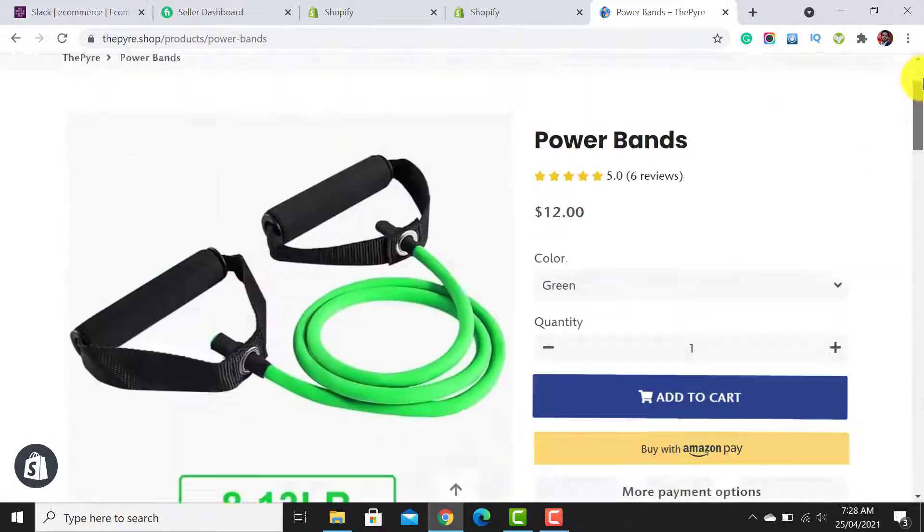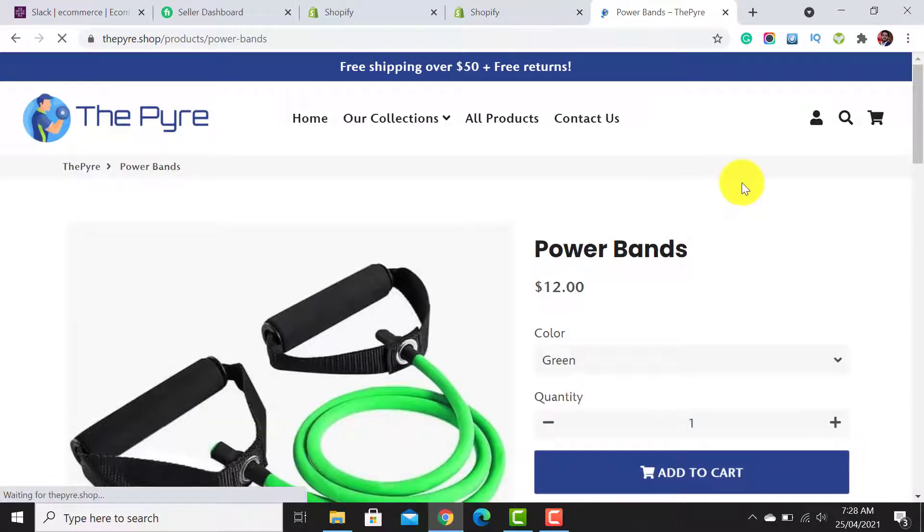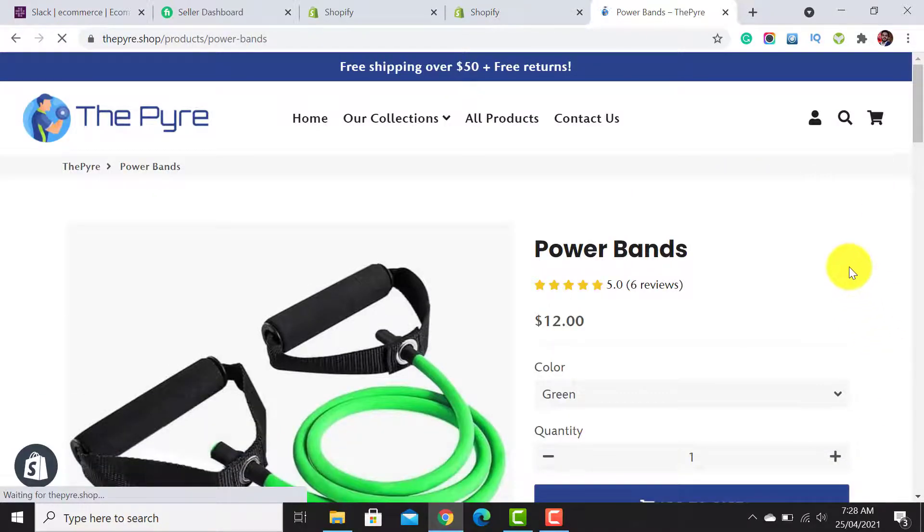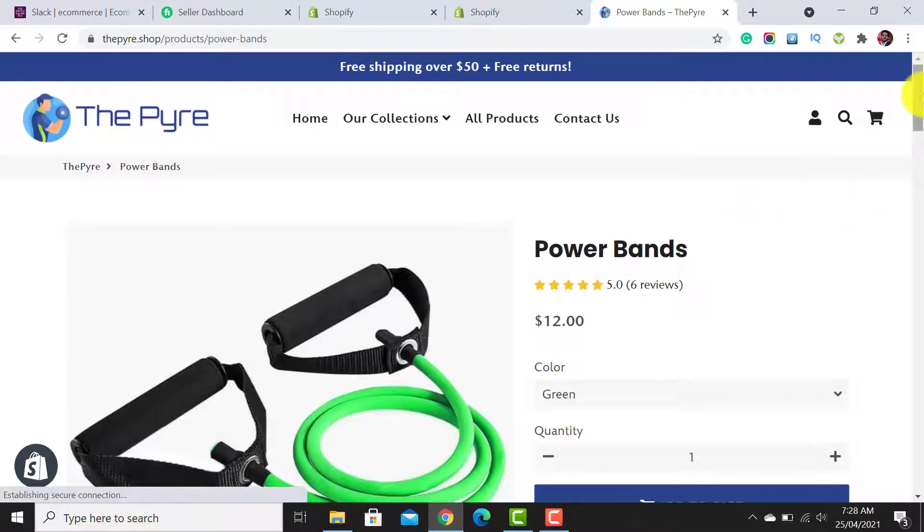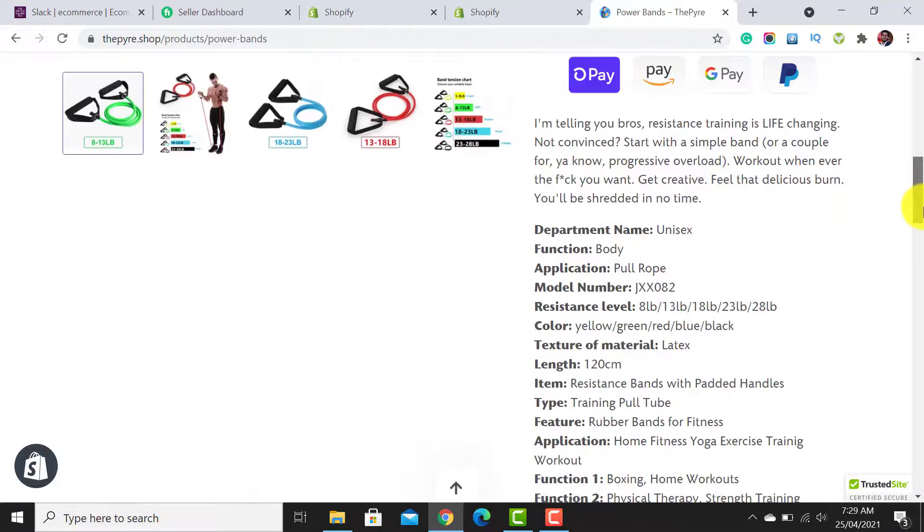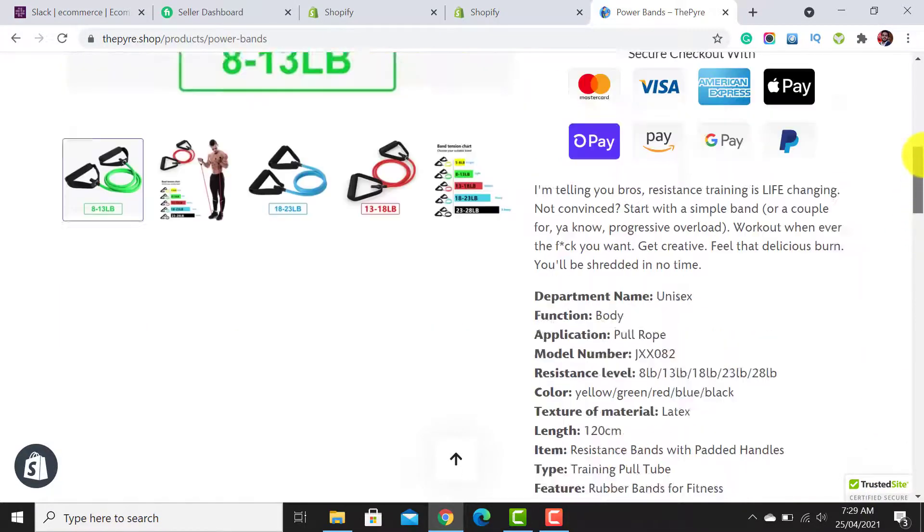Let's check our product page to see whether these badges and the trust badges have been added or not. Simply click on the Reload button.